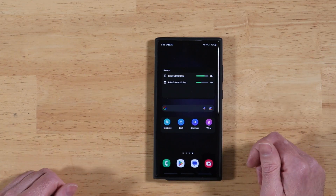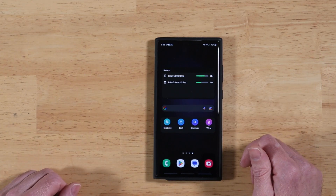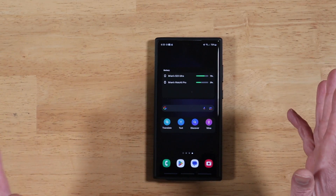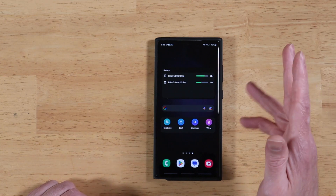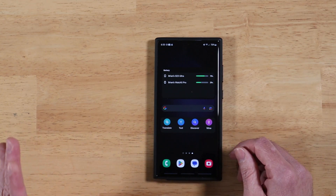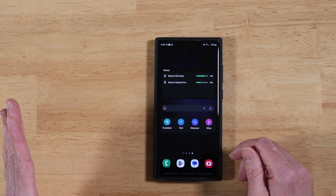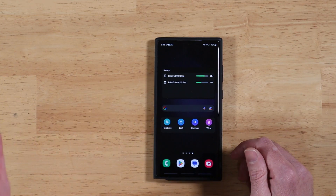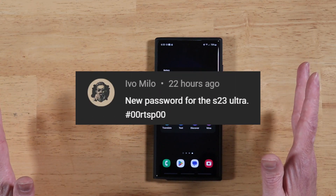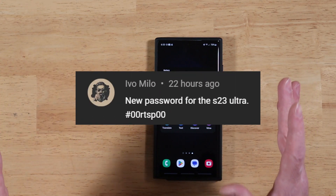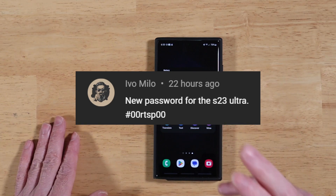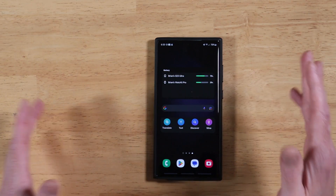Hey everyone, Raider here. Hope you're all doing great and having a fantastic day. Sorry I've been away the past few days, been a little under the weather, but starting to feel like myself again. So I want to give a special shout out to Ivo Milo for sending in the new password to get into the Smart View Advanced Settings for OneUI 5.1.